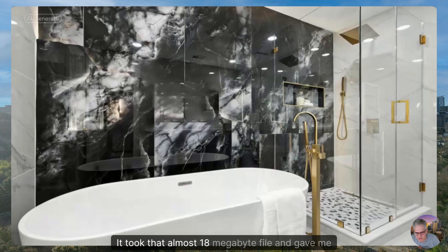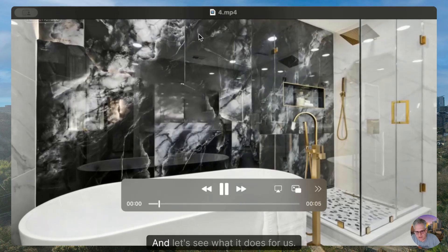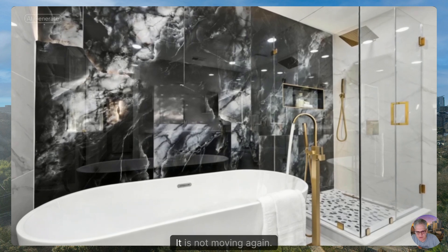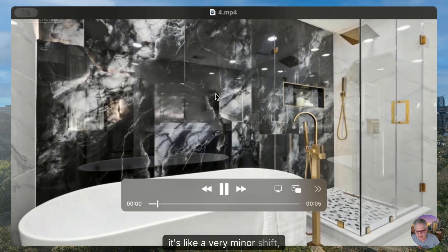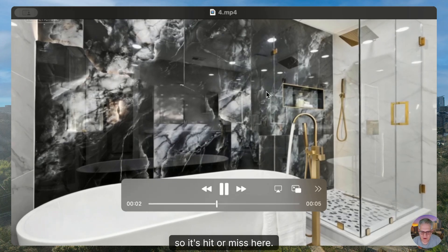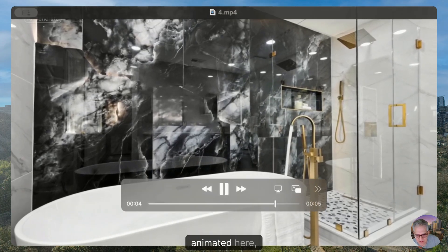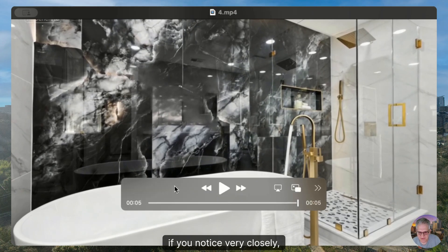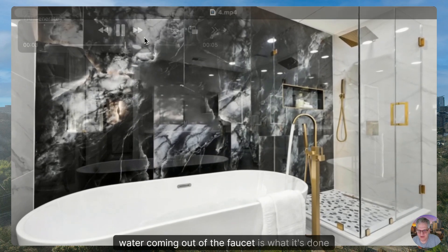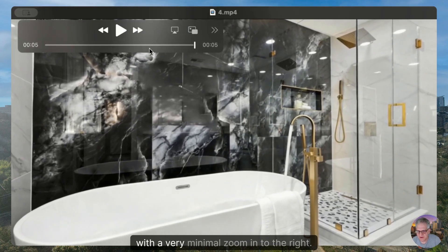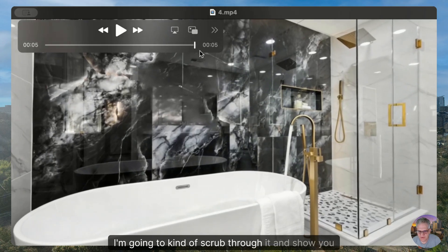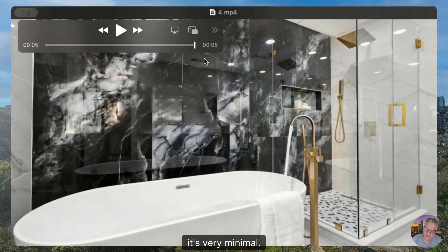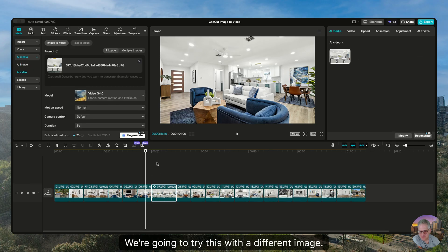It took that almost 18 megabyte file and gave me an image. And let's see what it does for us. It is not moving again. I mean, it's like a very minor shift. So it's hit or miss here. What we do see animated here, if you notice very closely, water coming out of the faucet is what it's done with a very minimal zoom in to the right. I'm going to kind of scrub through it and show you. It's very minimal.